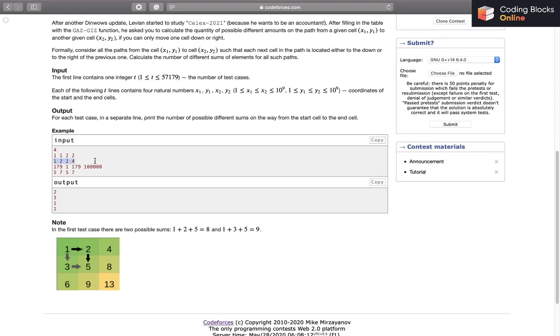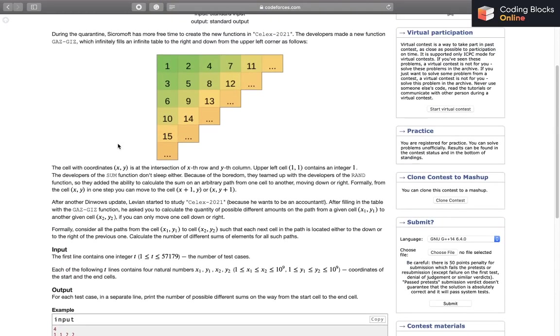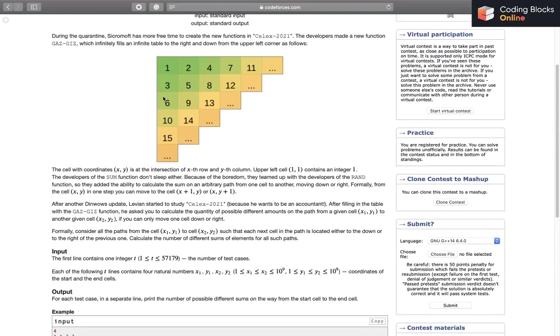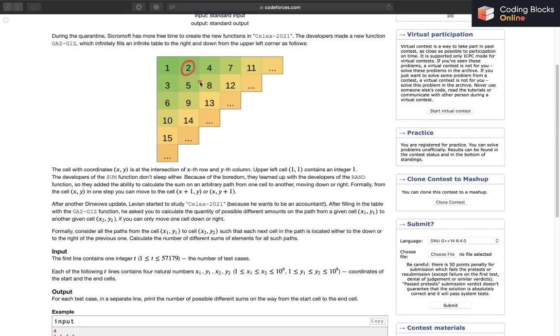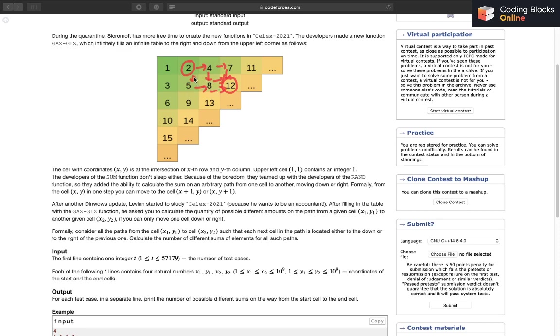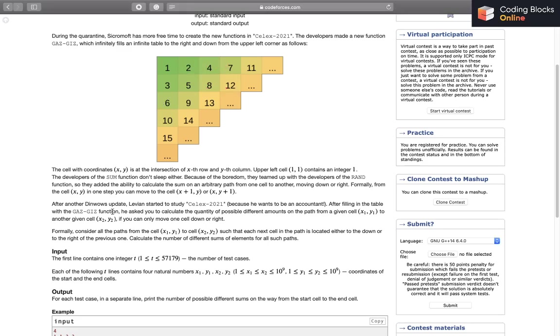For the second case, it wants to go from 1, 2 to 2, 4. So 1 comma 2 means this, 2 comma 4 means this. The possible number of paths are 1 and then 2 and then 3. All of these will have different sums. That is why the answer is 3.